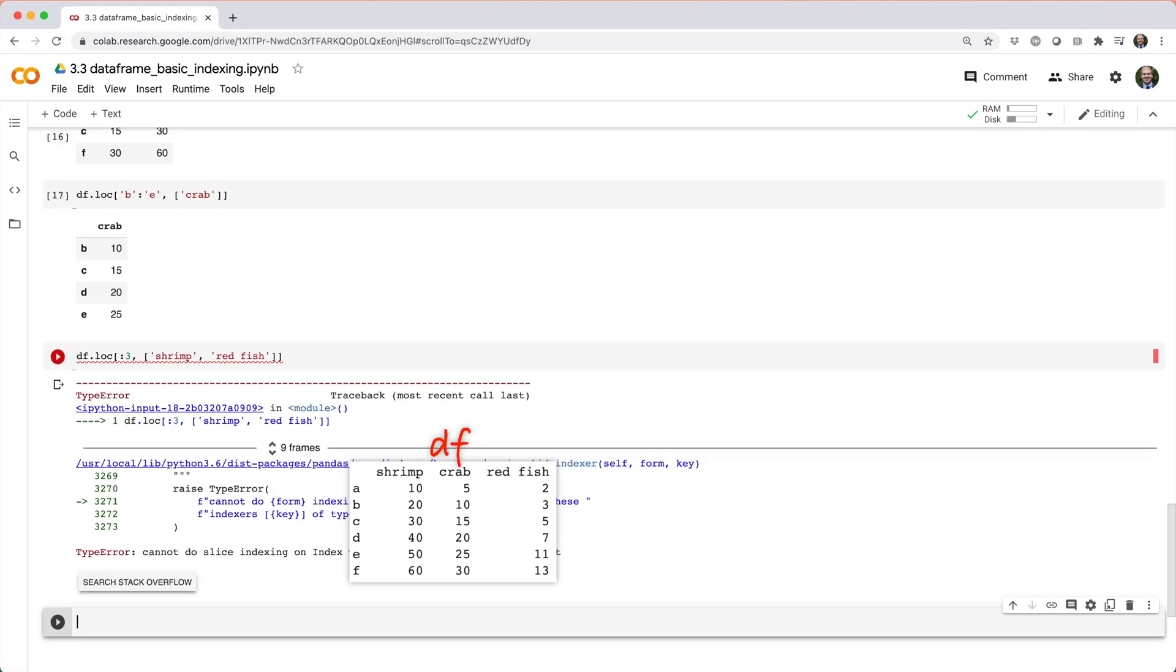But this doesn't work because loc searches for index labels, so it doesn't know how to interpret the positional slicing colon three.